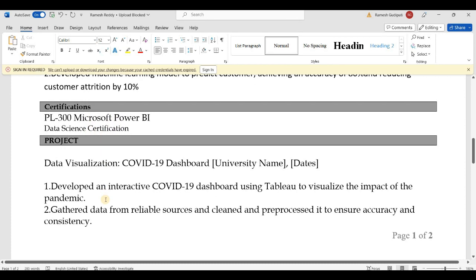We also have a certificate for a final year project and a database certificate. For example, a COVID-19 related certificate or university-issued certificate for data analysis can also be included.